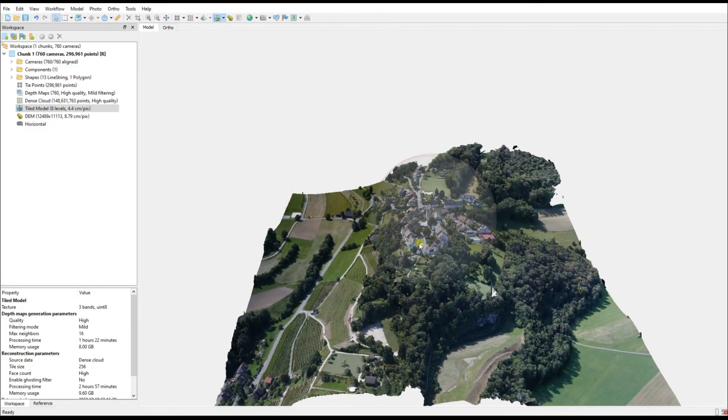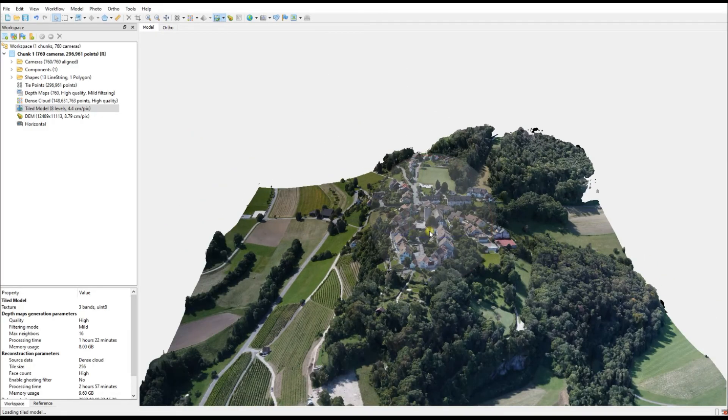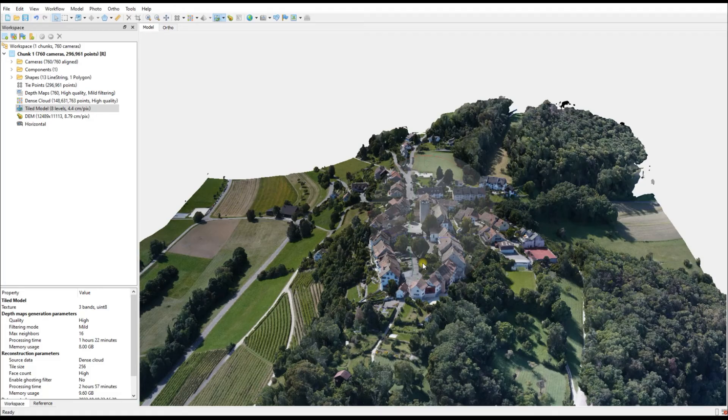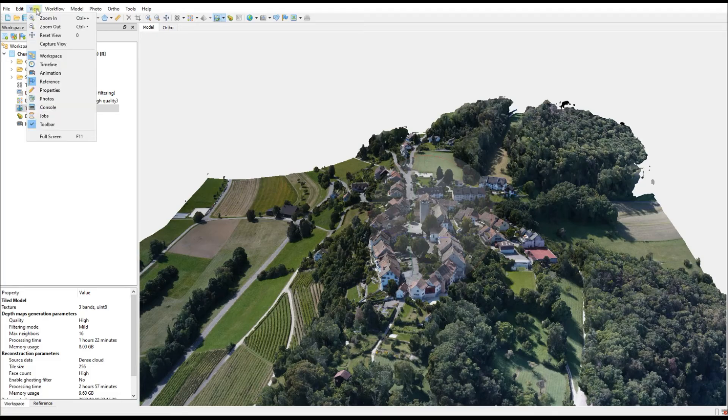Obviously it's got some history, we can see a really cool castle there in the background, and this data lends itself very well to creating attractive fly-through videos.